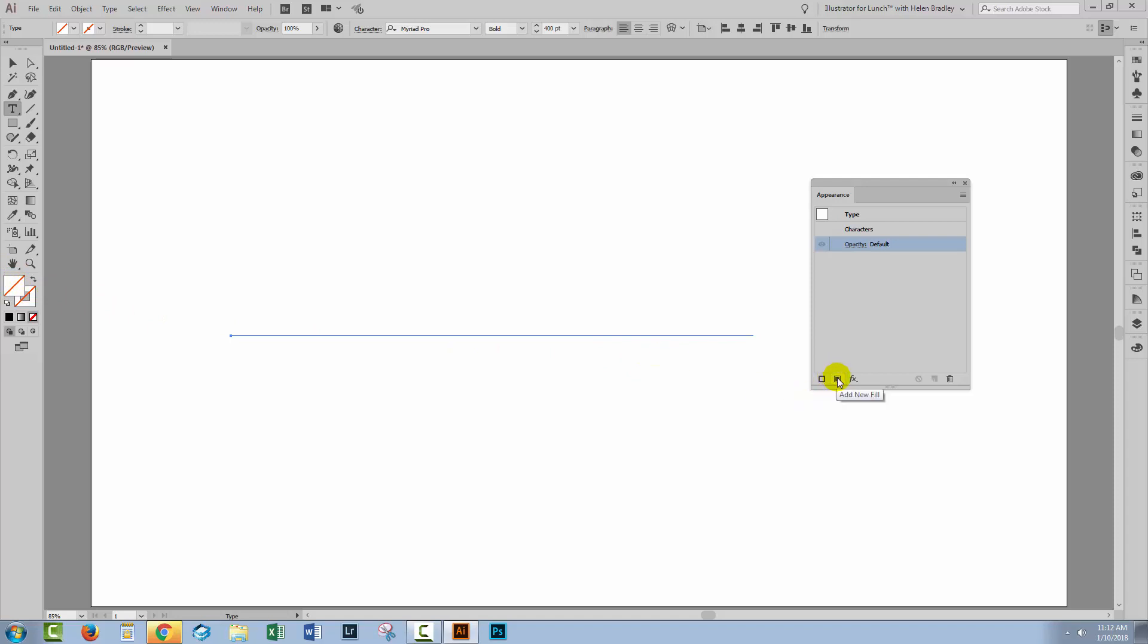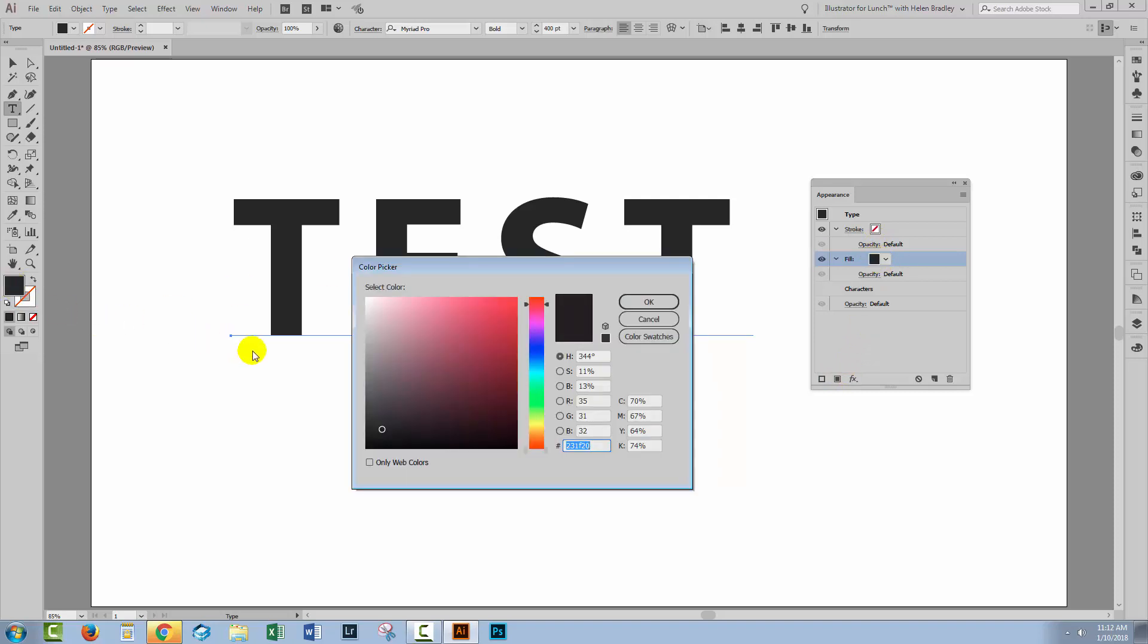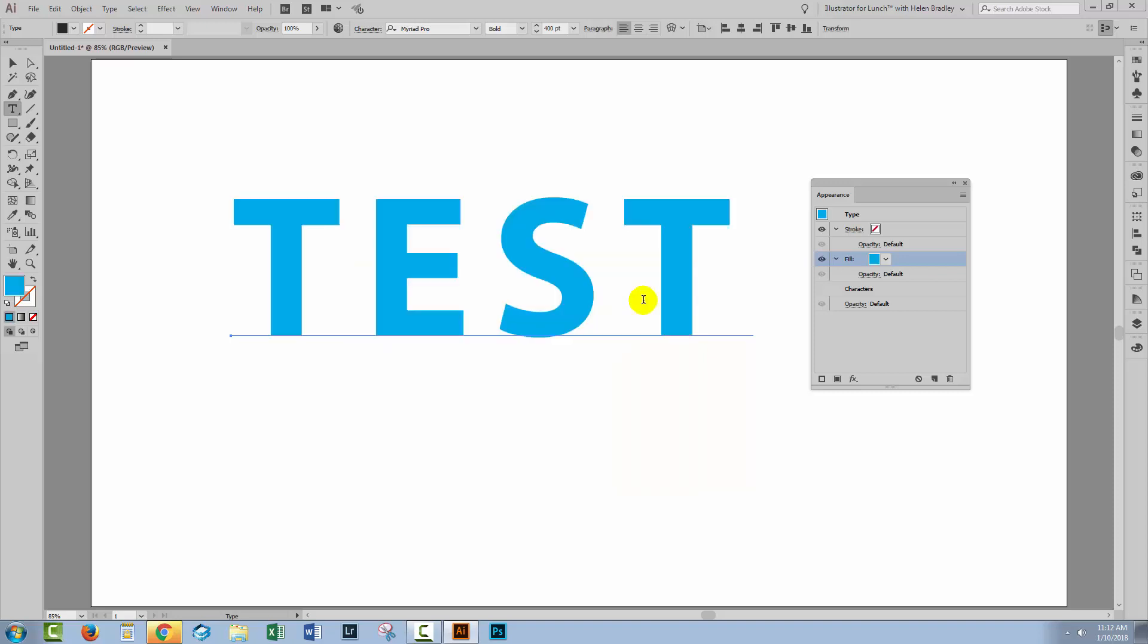So now we're going to add a fill. I'm clicking on add new fill and I want to change this color so I'm just going to double click here and I'm going to make this cyan. So cyan here is going to be 100% C and it's going to be zero in all of these other values. So this is pure cyan, I'll click OK.